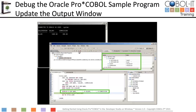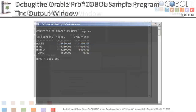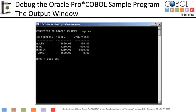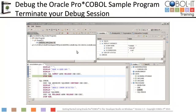Let's run to the end of the program now. Then we can look at our final output window. This is the final output display for our sample program. Let's return to the debugger. We have run to our final breakpoint. We will terminate our debug session by clicking on the terminate button on the debug toolbar.